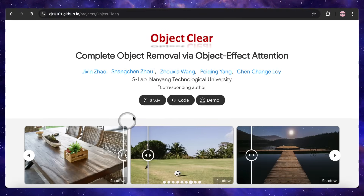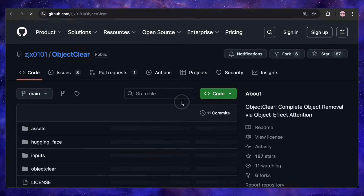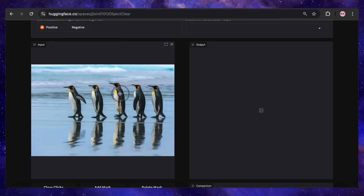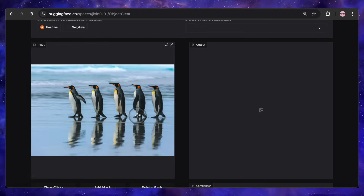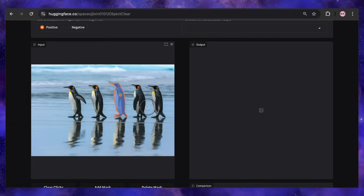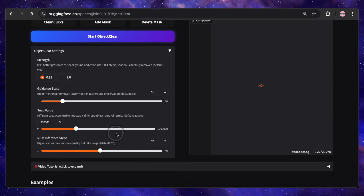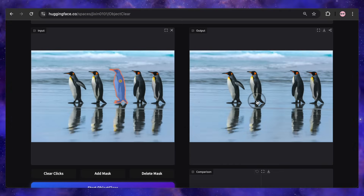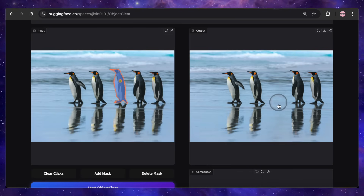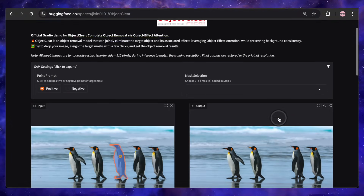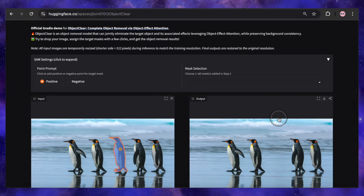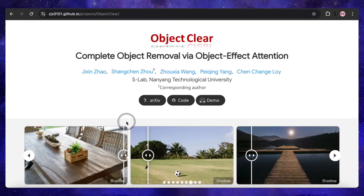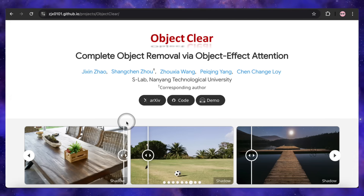This is fully open source and you can try it right now. The code was recently released on GitHub, and the team has even provided a Hugging Face demo, which I had to put to the test. I uploaded a photo of some penguins, clicked on just one of them to automatically create the mask, and hit go. Just 20 to 22 seconds, and the penguin I selected completely vanished — reflection, shadow, and all. And look at the other four: they are perfectly preserved, completely untouched. The ability to remove objects this cleanly and this easily is a huge step forward for image editing. All the links to the project page, the research paper, and the Hugging Face demo are down in the description.